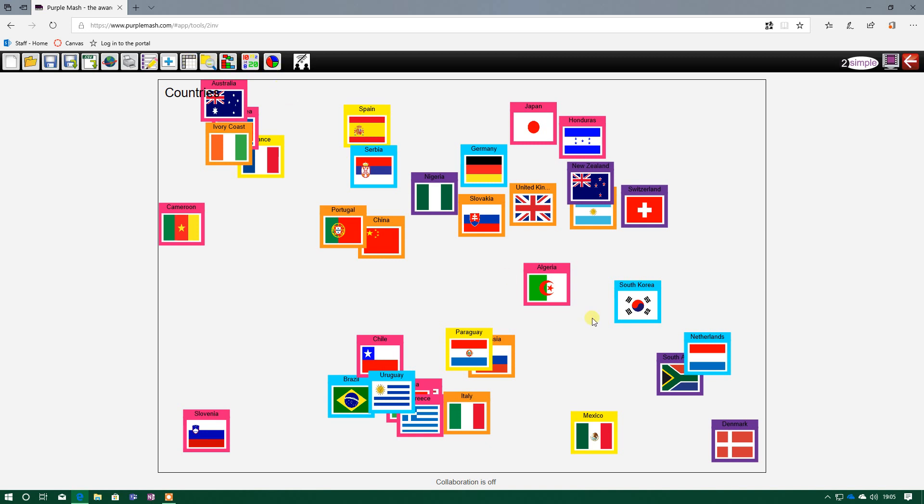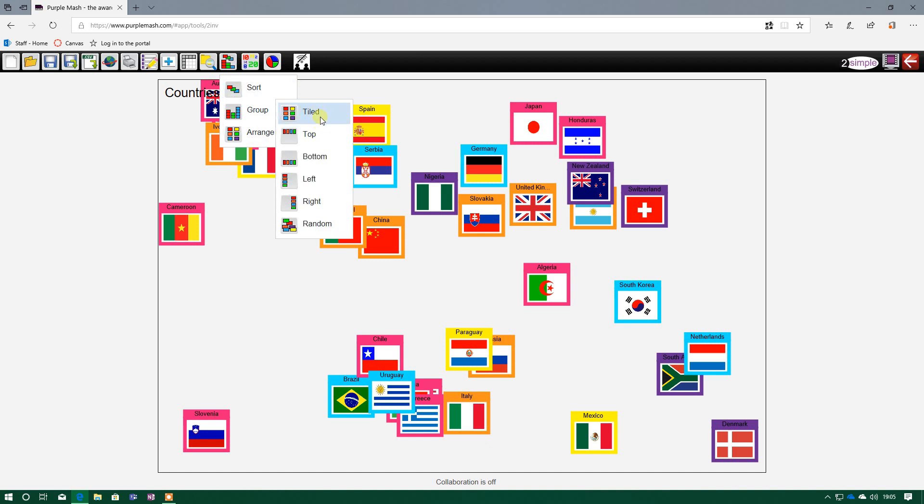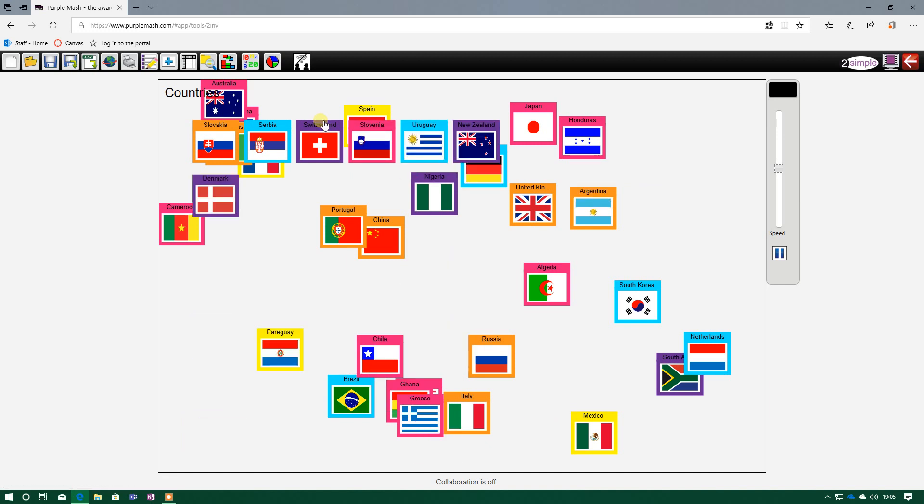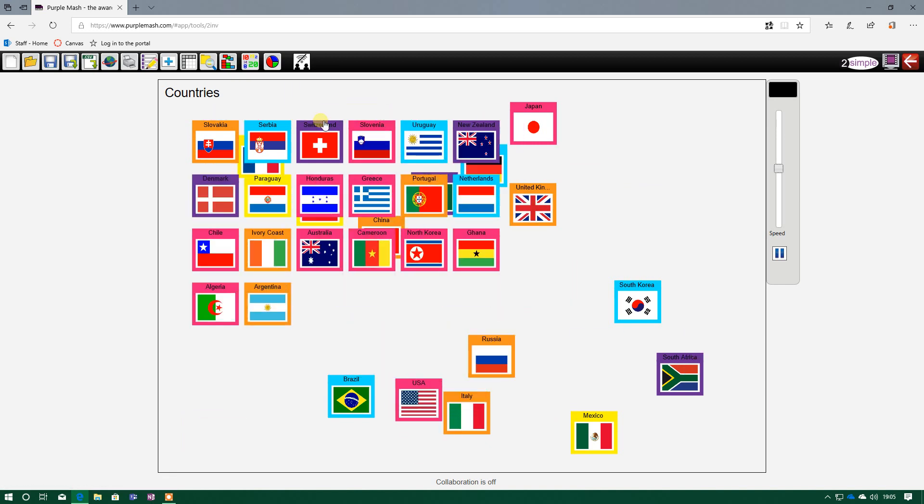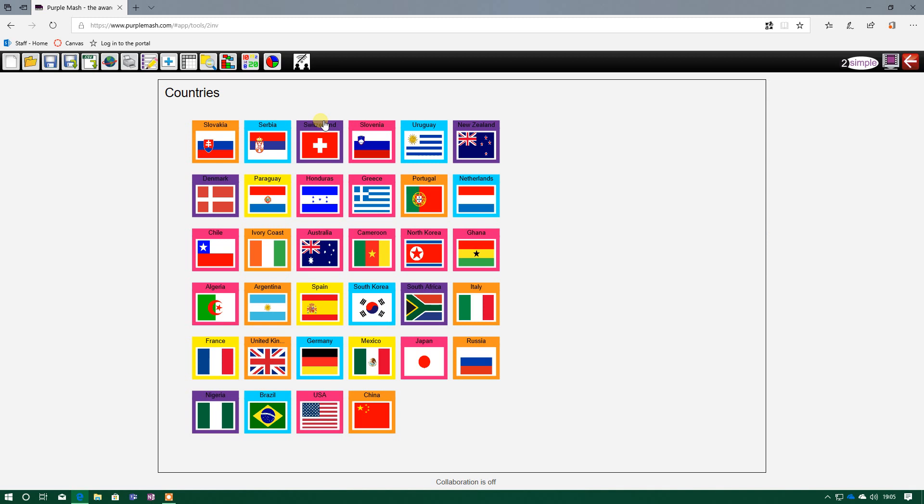At the minute, my database is all higgledy-piggledy, it's all jumbled up. So the first button I'm going to go to is this one here, the middle button, and arrange. I just want everything looking nice and organized, so I'll press the tile button, and straight away it's putting all those records into any random order, but at least I can see everything now. Instead of all being over the top of each other, they're all organized and neat.